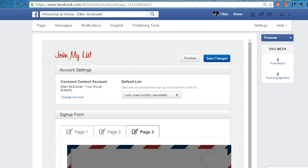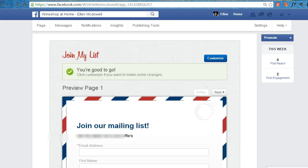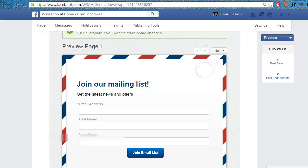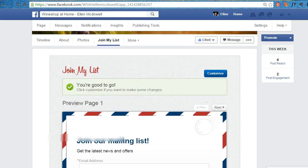Save those changes and now you're good to go. You can always come back and customize this later to add more lists or not. That is how you add and set up the join my list for your Constant Contact.